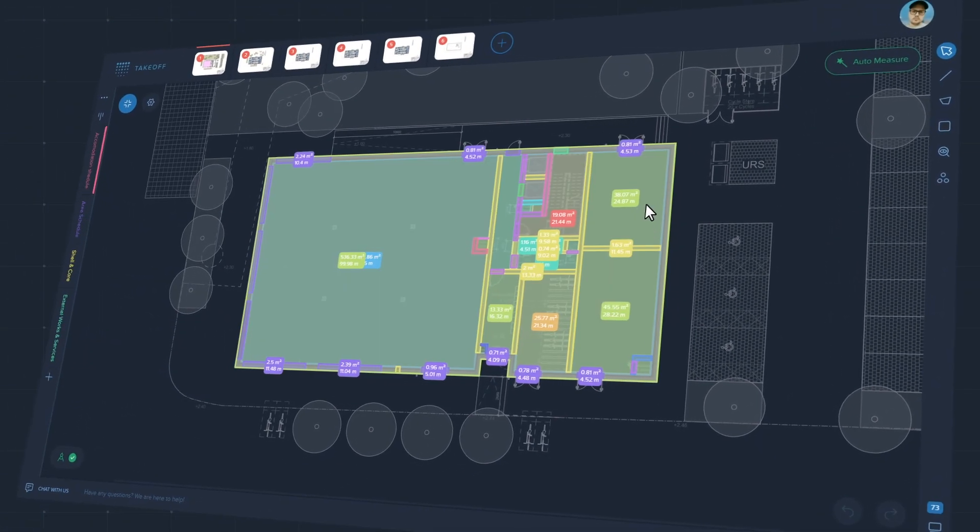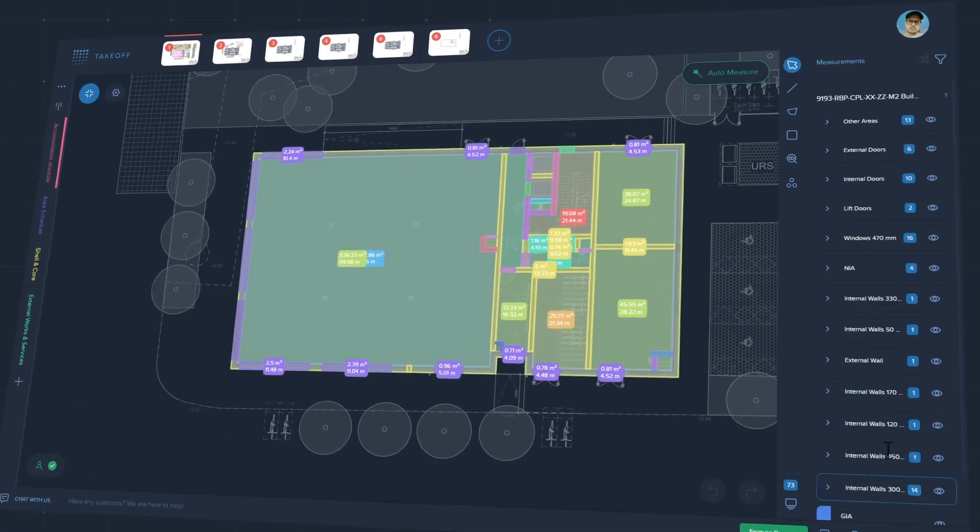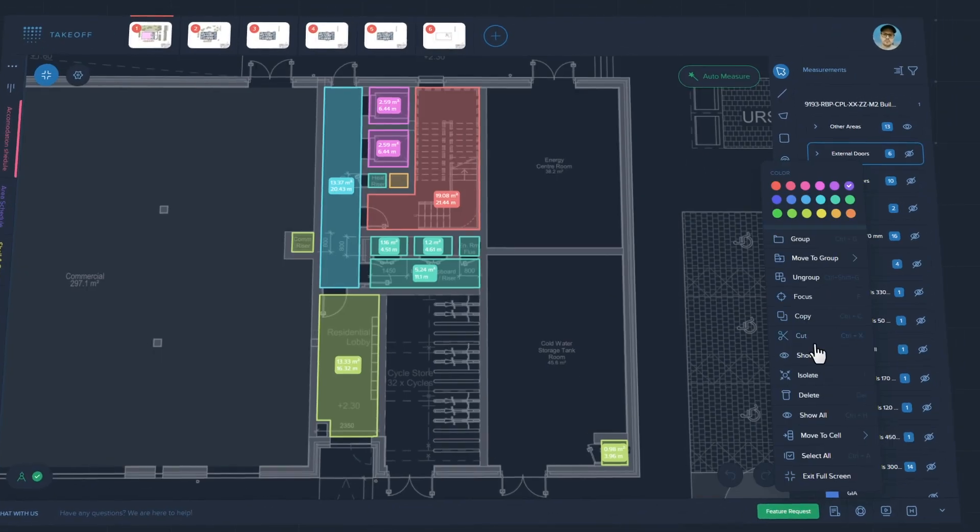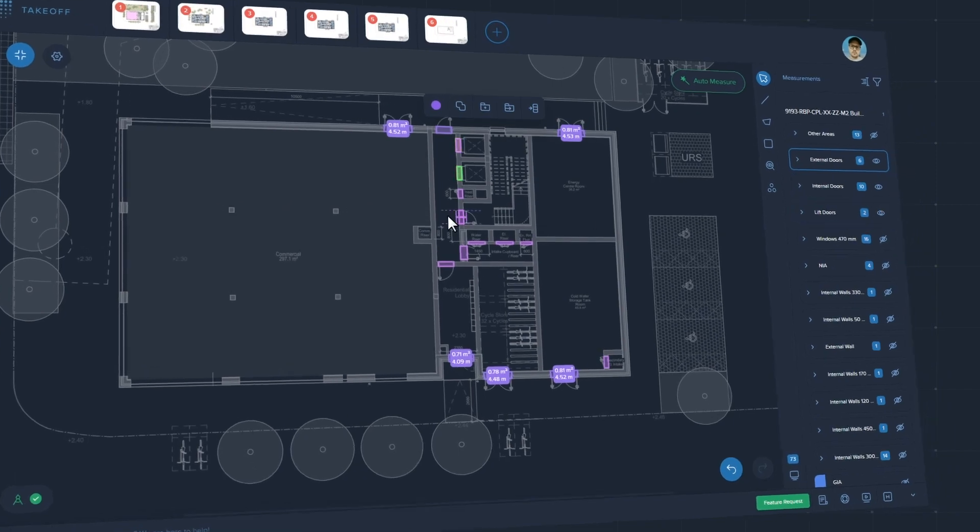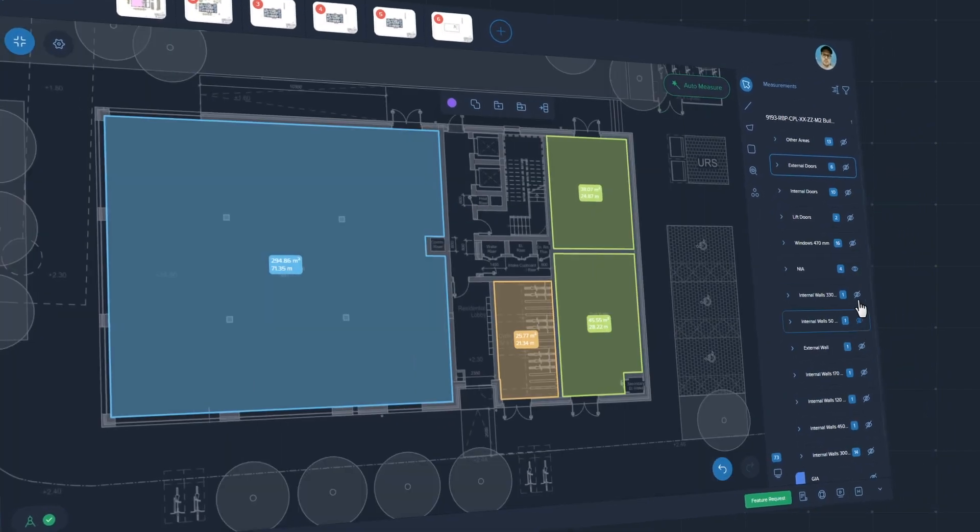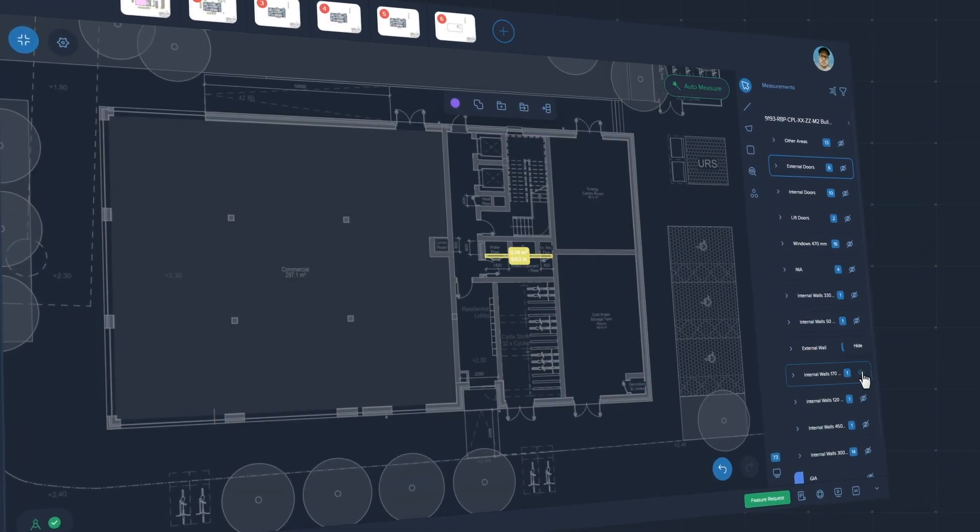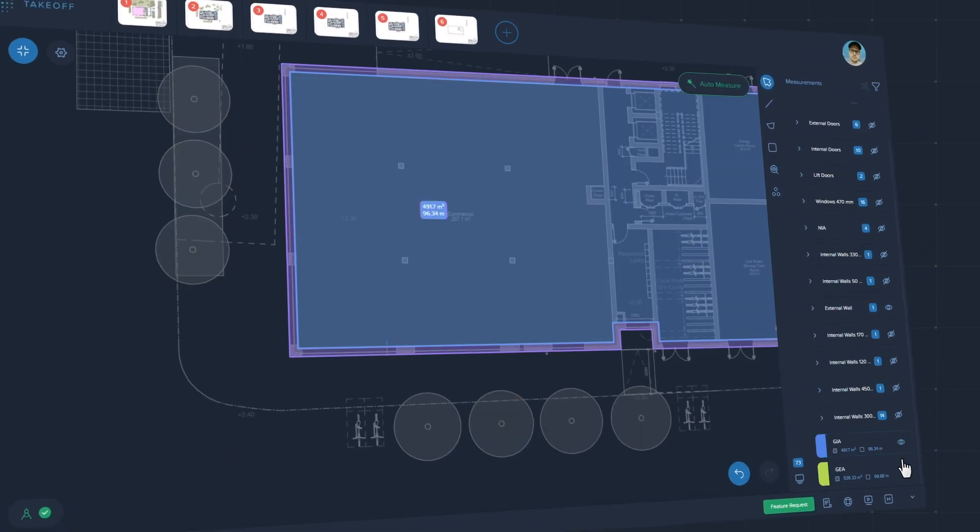Get immediate measurements for doors, windows, walls and rooms grouped by type. Easily check the accuracy of schedules.